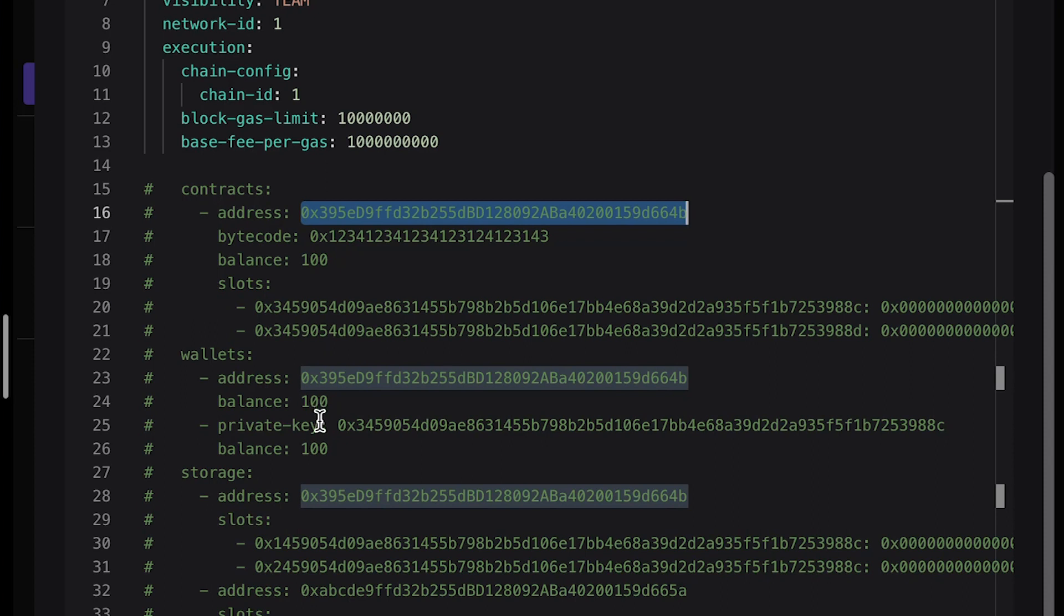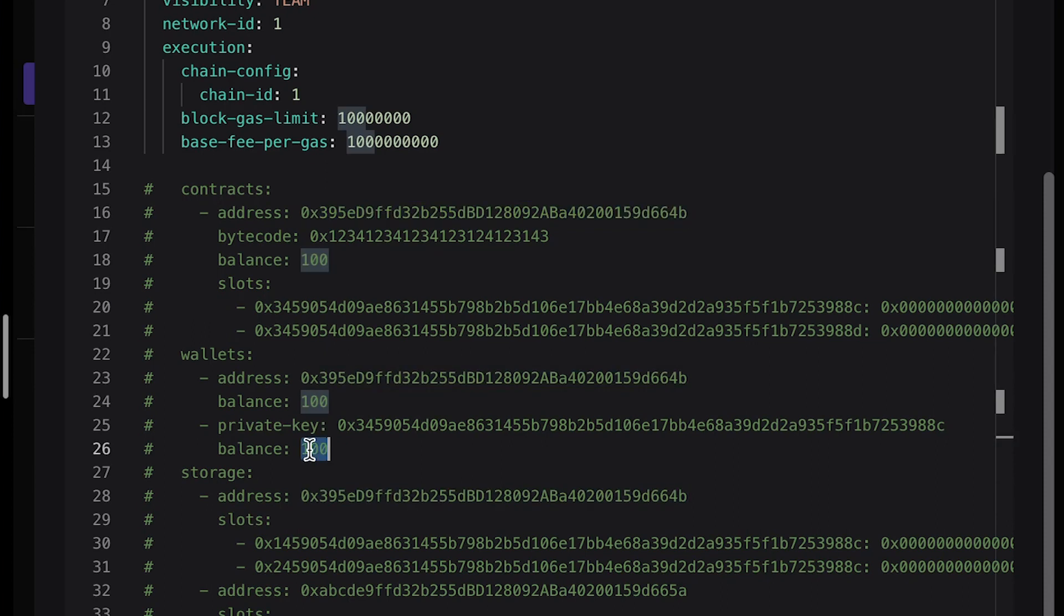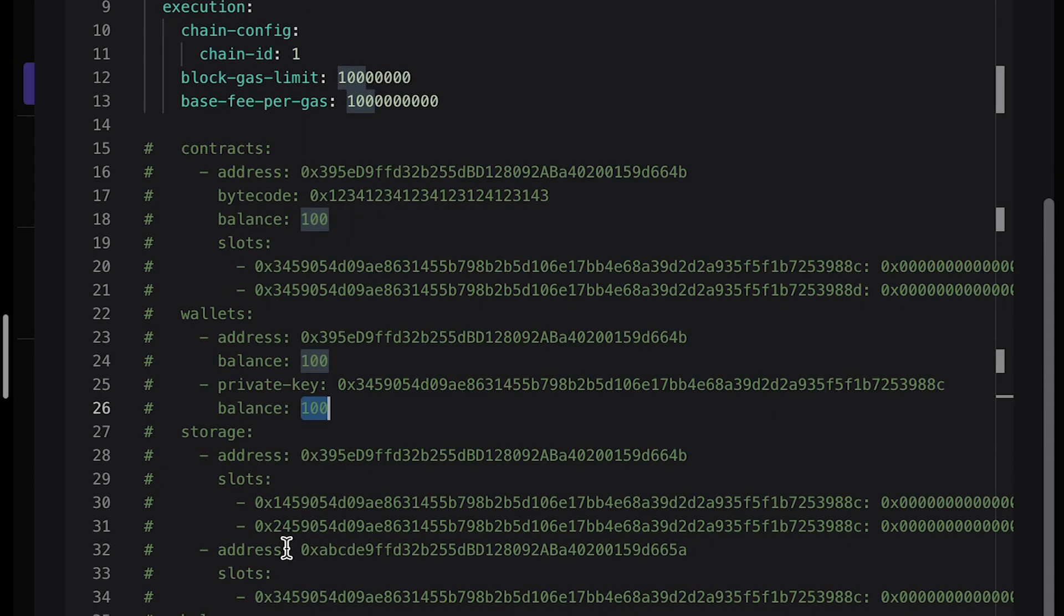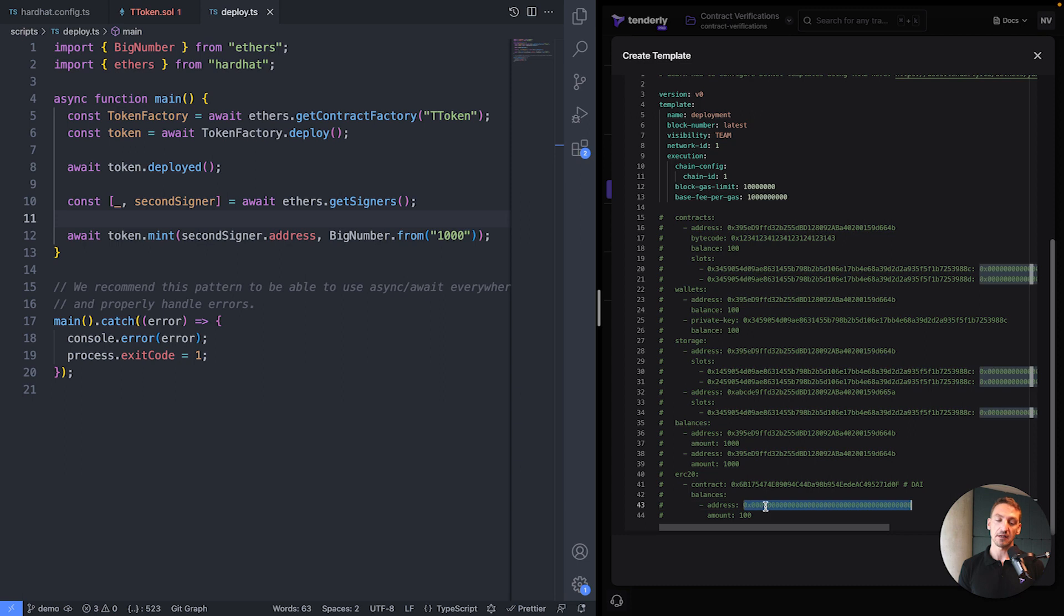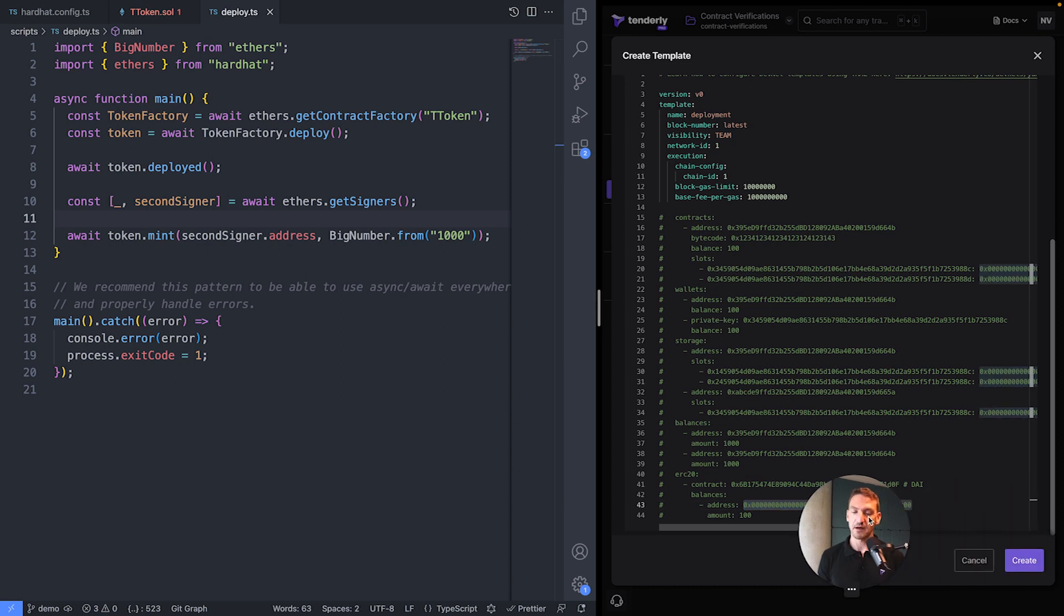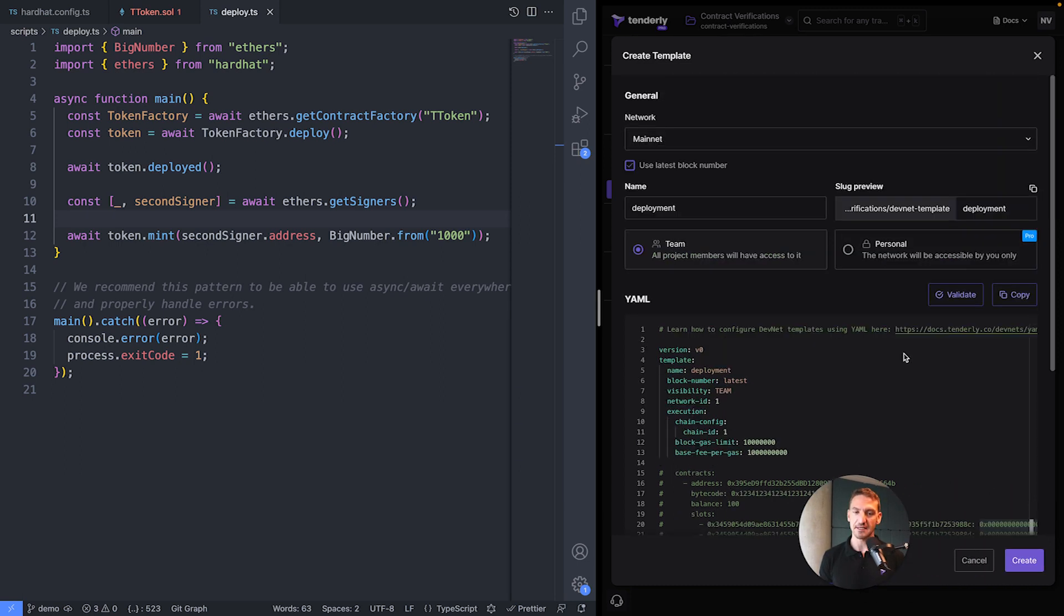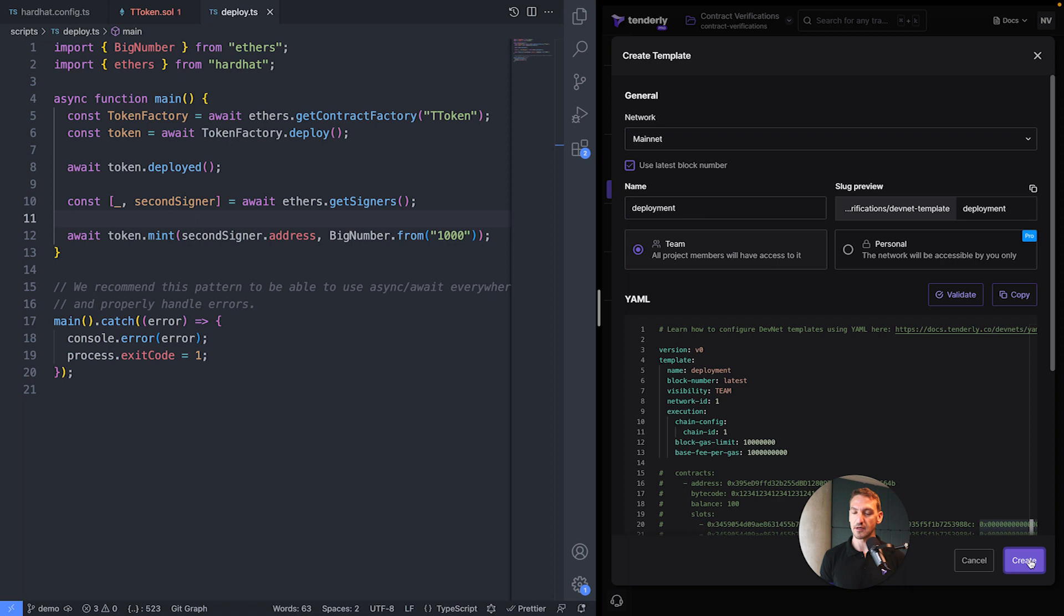Of course, you can change balances of wallets as well as smart contracts. And you can even specify the amounts of ERC-20 tokens on a given address. For now, I'll just leave this as is. The only important configuration is that we're using Mainnet and the latest block.